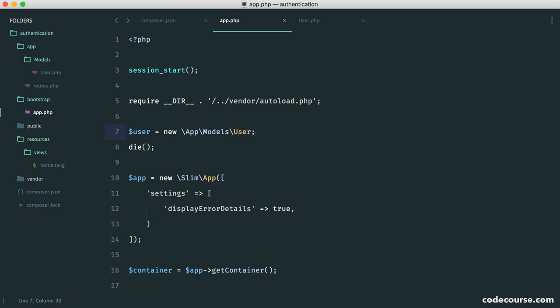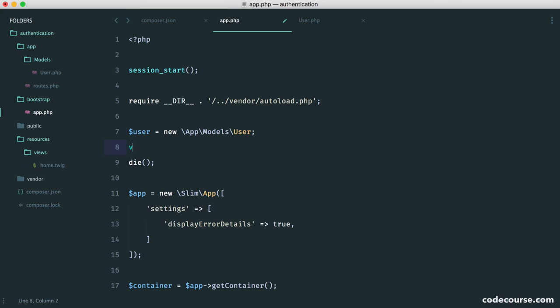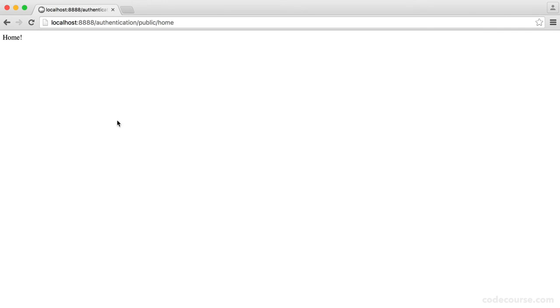Now this means that we don't have to manually load in every new file we create. It's autoloaded in based on the namespace because it knows where to look. So now if we just do a var_dump on user, we'll see if we head over to our application, we see an object, and it is in fact that correct class or object now.